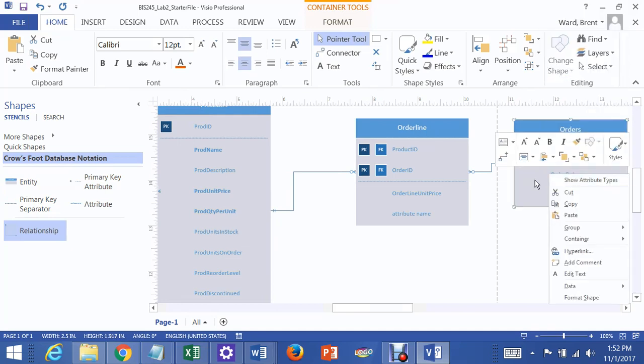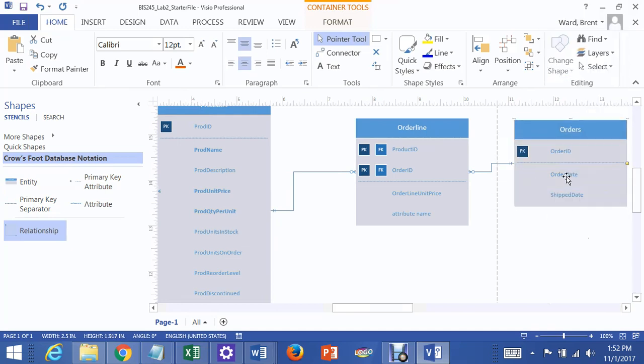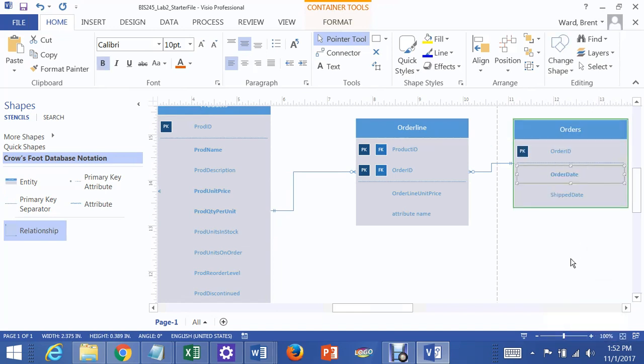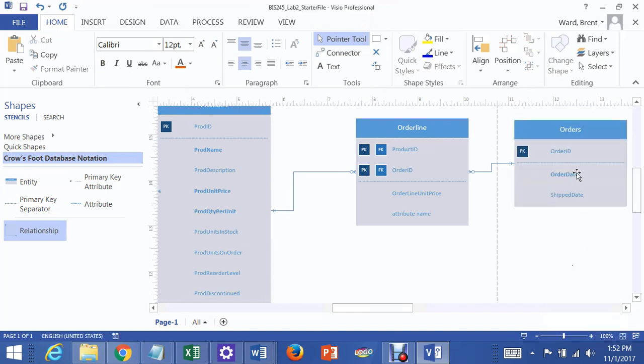Set required. It makes it kind of bold, but that means that you've got to have one of those or else you're not going to be able to save the order. You can see these other ones have already been done. Do you see how some of these are bold?